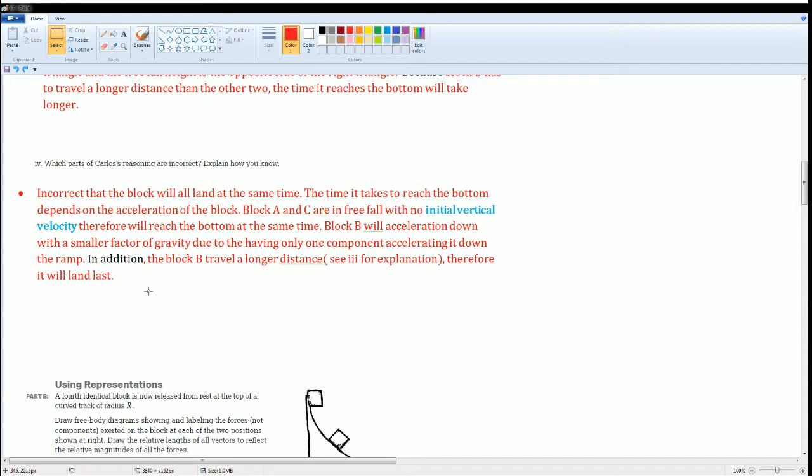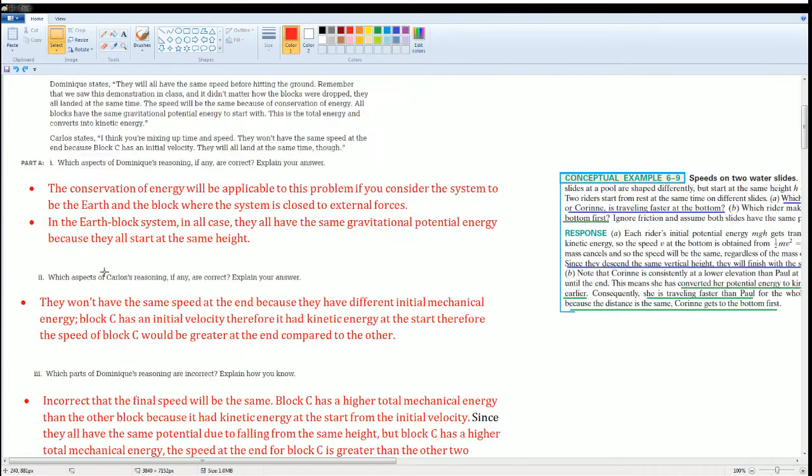Because it has only a component of gravity accelerating it down, and it has to travel a longer distance, therefore it will land last.